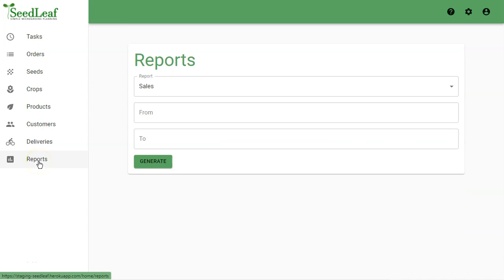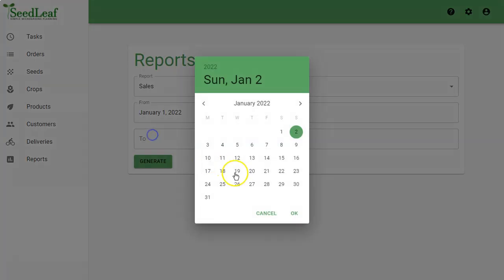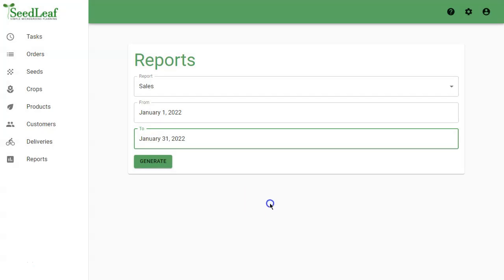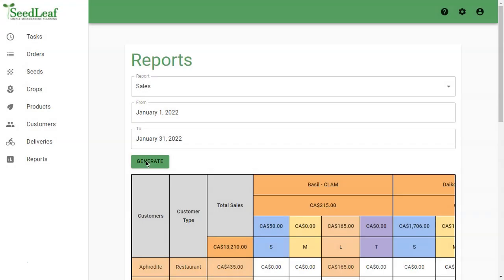And of course, you're going to want to see some reports to see how your production and sales are playing out. We can select a date range and generate reports based on both customers and products.